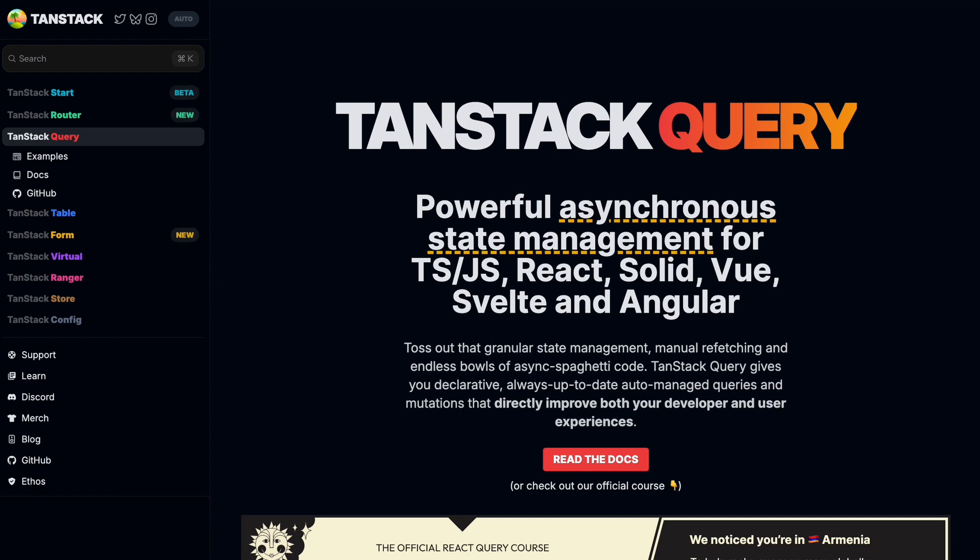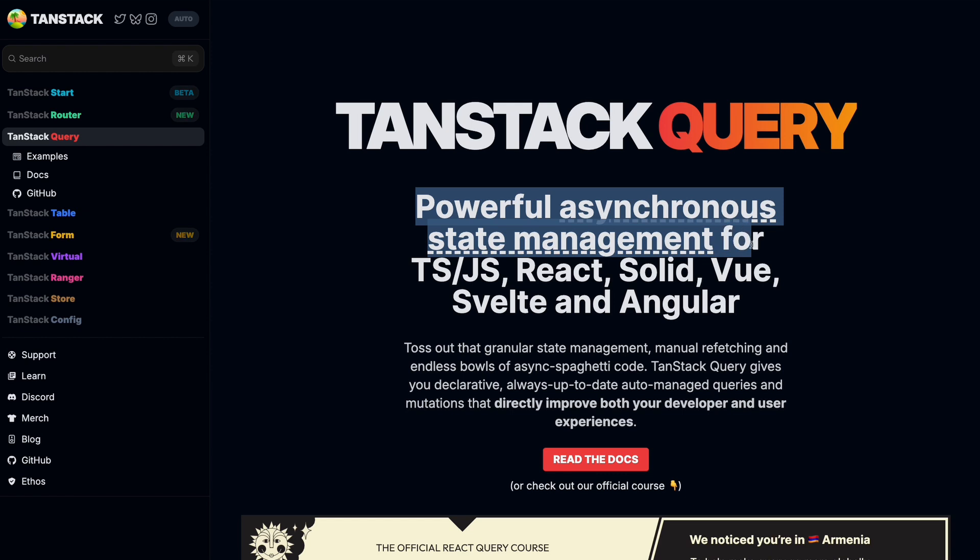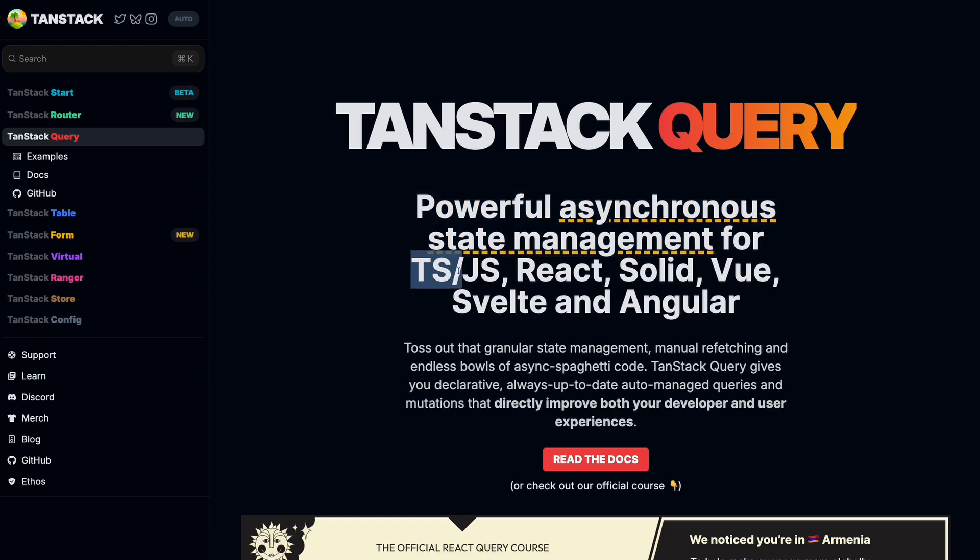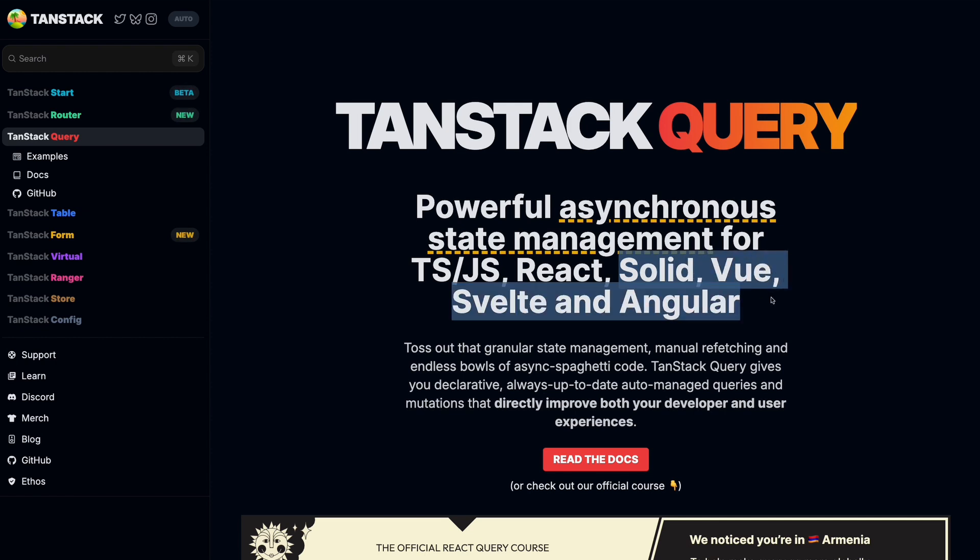Previously it was called React Query, now it is renamed to TanStack Query. This is a tool that is used in pure TypeScript and JavaScript applications, as well as React and other frameworks like Solid, Vue and Angular.